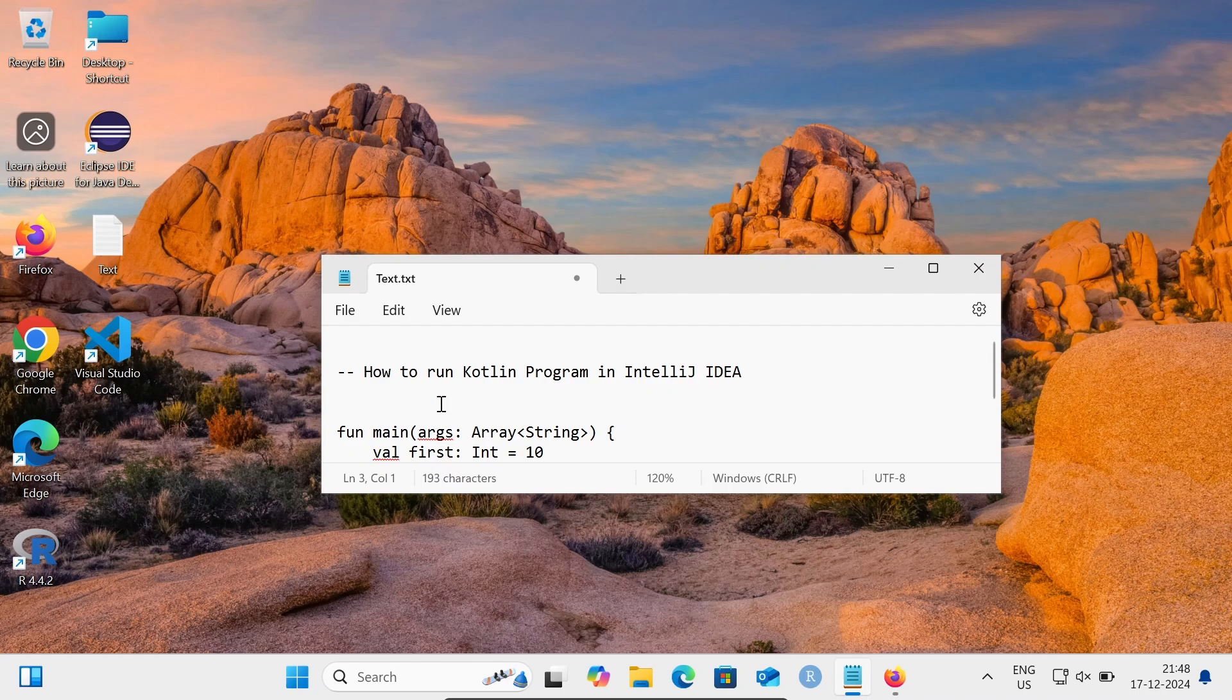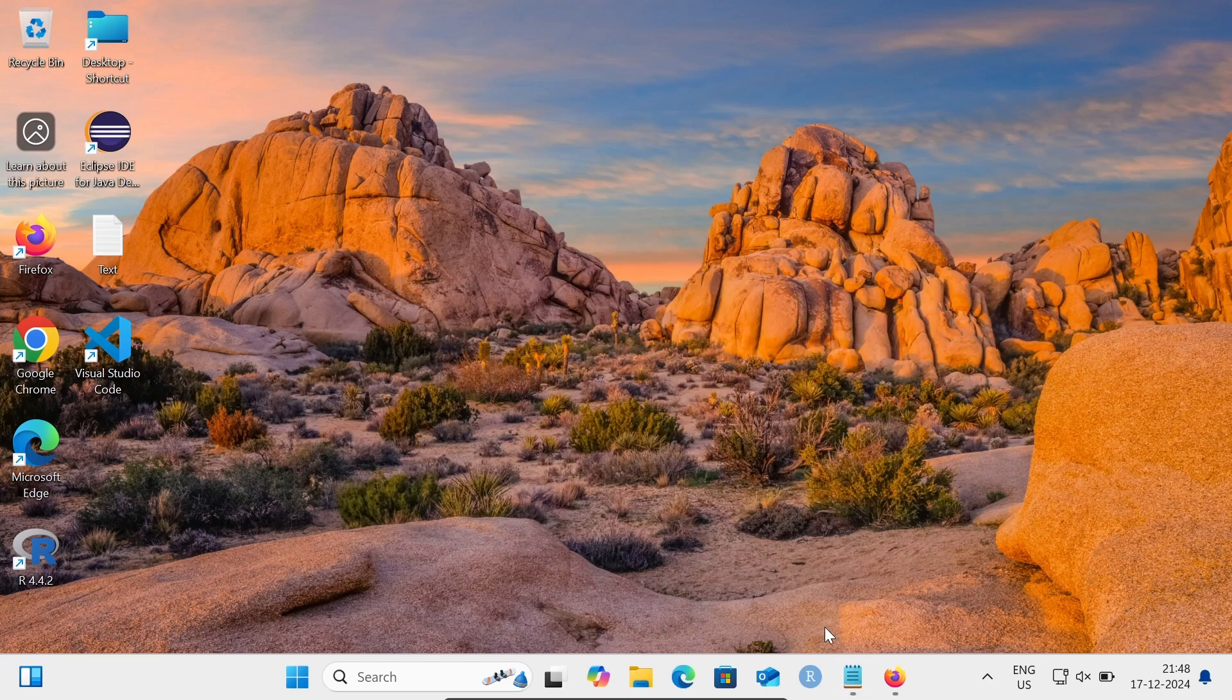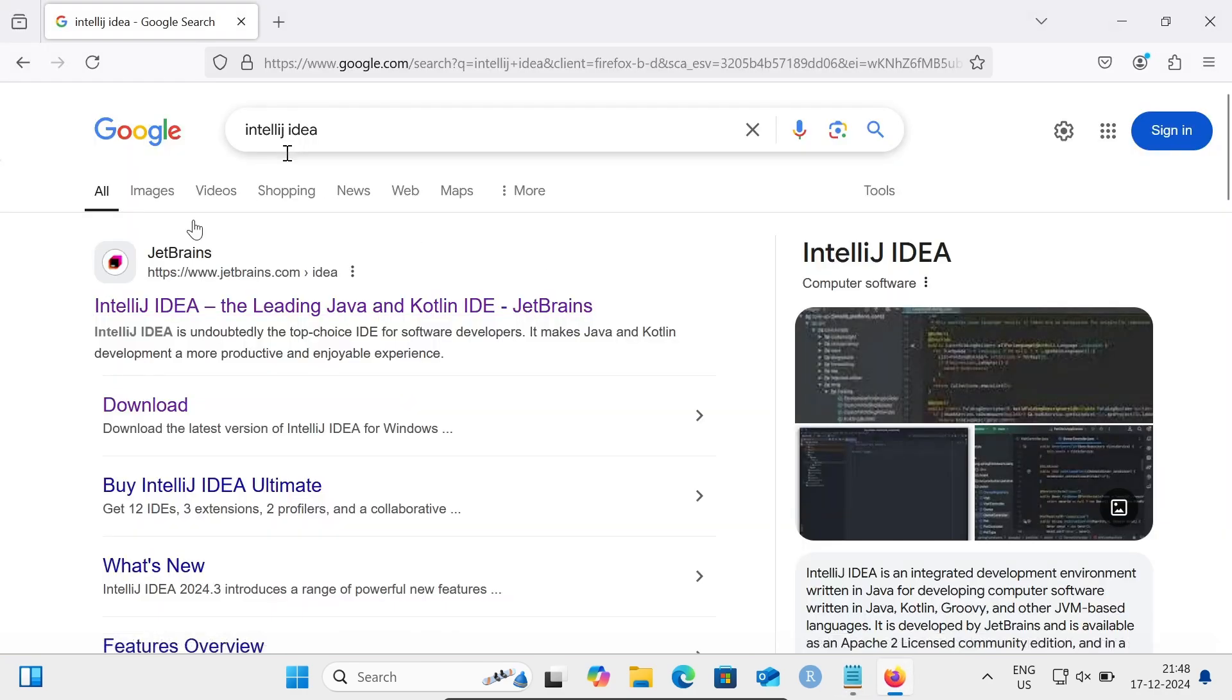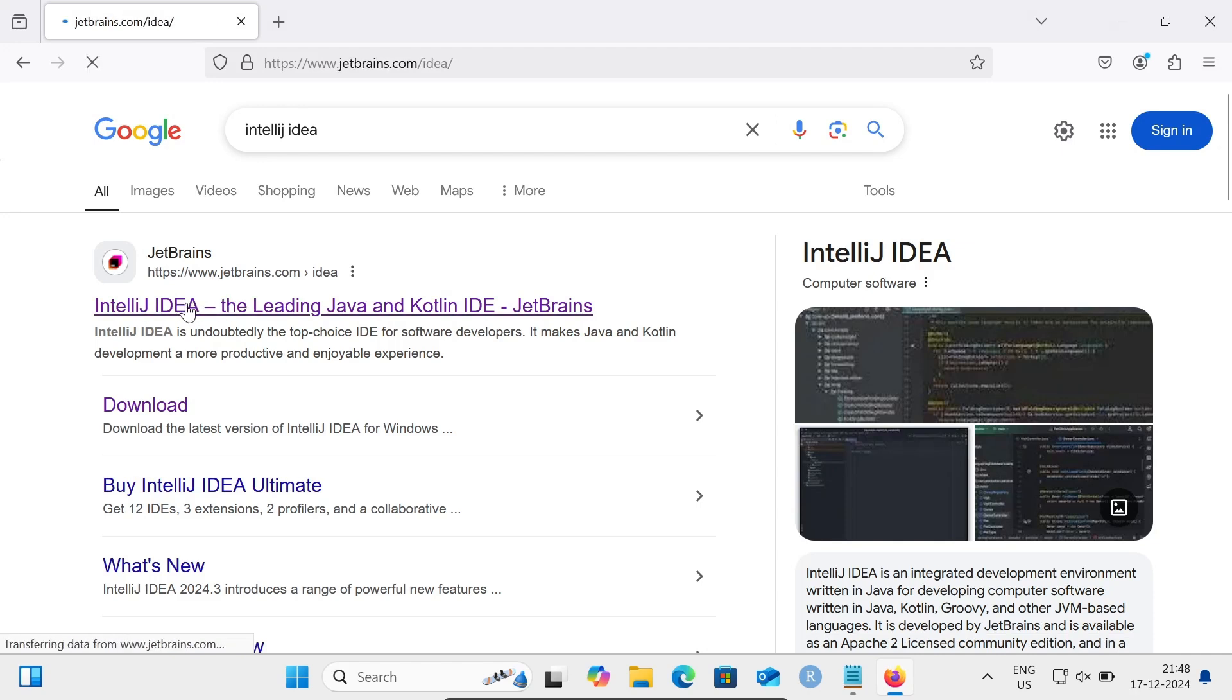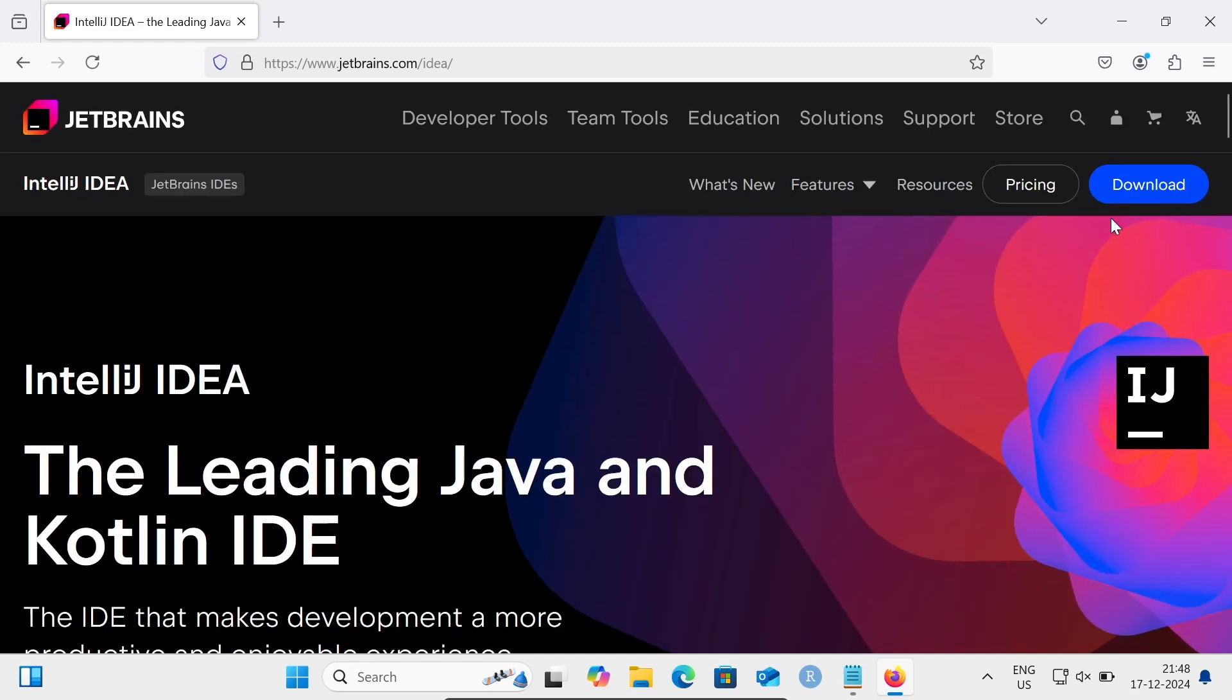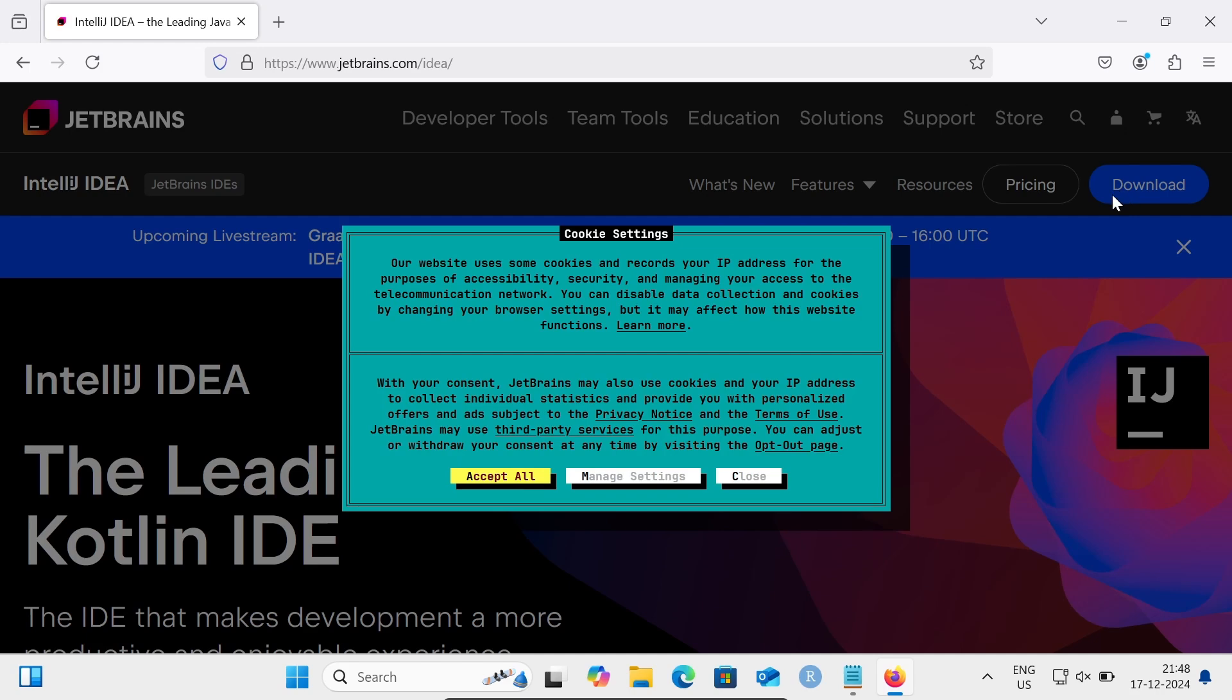Hi guys, in this video lecture I'm going to discuss how to run a Kotlin program in IntelliJ IDEA. So first, here in the Google search box, type IntelliJ IDEA, then you can go to this JetBrains site. IntelliJ IDEA - the leading Java and Kotlin IDE. Here you can see the download button.